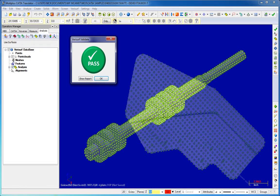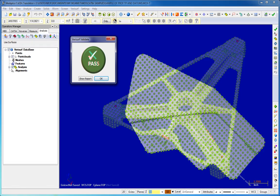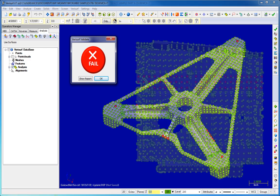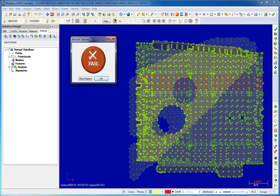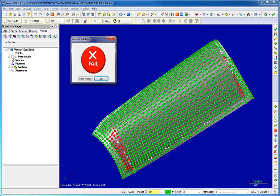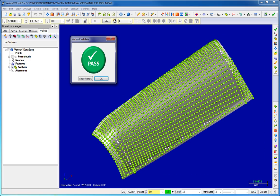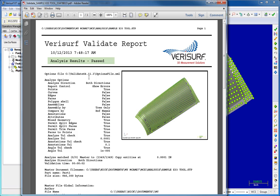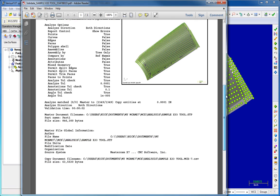This fully automated process results in a simple and obvious pass-fail notification, and documentation is provided in the form of a validation summary report showing detailed results of the comparison.